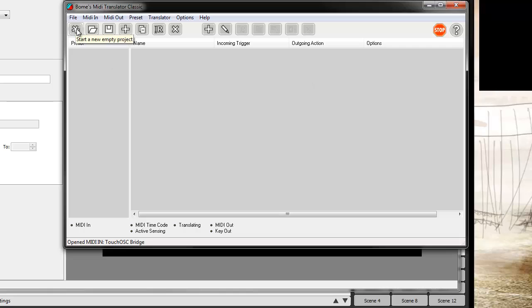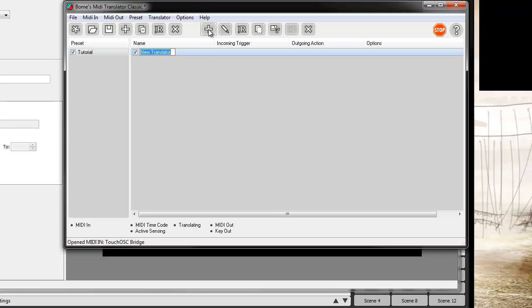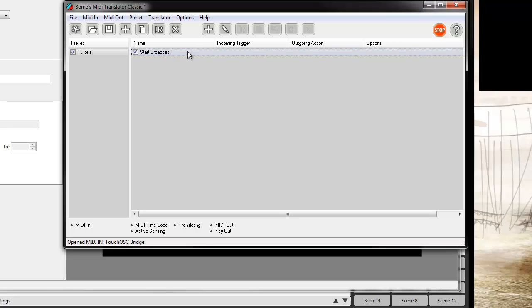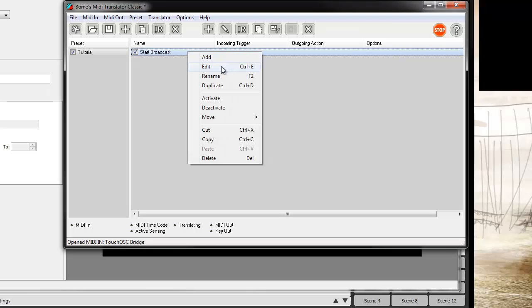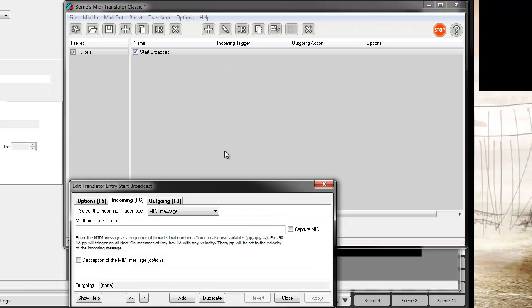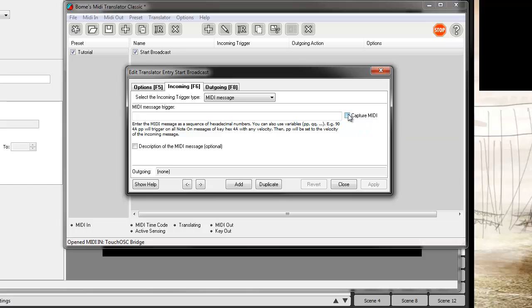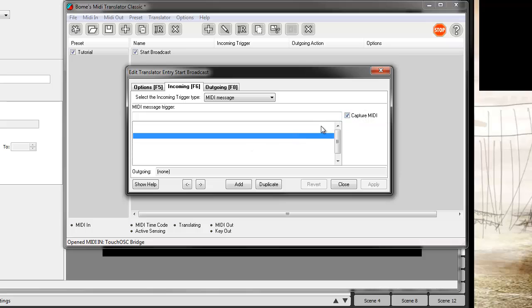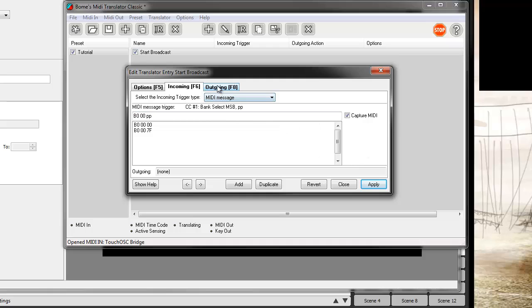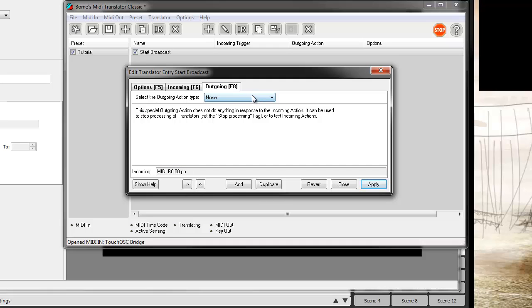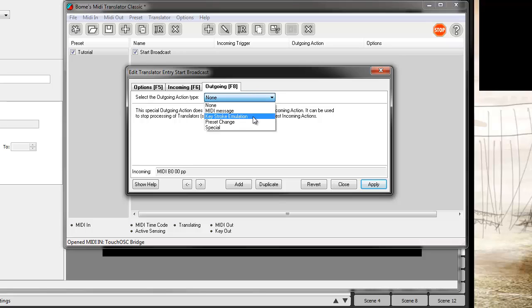First thing we want to do though is create a new project and we're just gonna call this tutorial. And now let's get some triggers going on here and we'll call this one start broadcast. Edit this guy and this is where it gets super simple. So we want to make sure our record button is actually mapped to our record so we can hit capture MIDI. So hit capture MIDI and then on our iPad just tap the button once and you see it automatically fills in everything that we're going to want to do on that one.